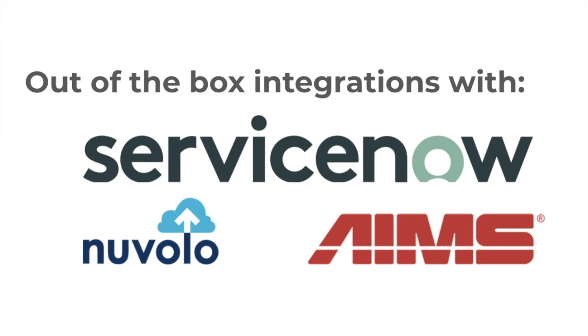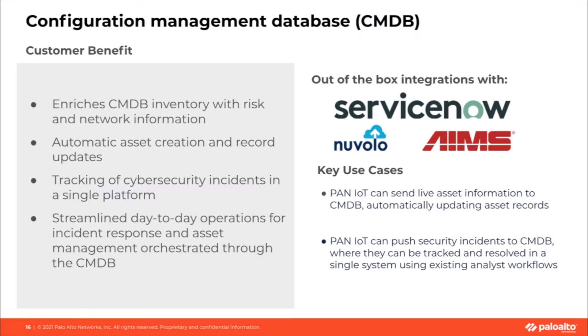At the time of recording, IoT Security integrates with three different CMDB systems: ServiceNow, AIMS by Phoenix Data Systems, and Nuvolo. Integrating Palo Alto Networks IoT Security with CMDB tools makes it easier to keep your asset inventory up-to-date, thanks to inventory updates.